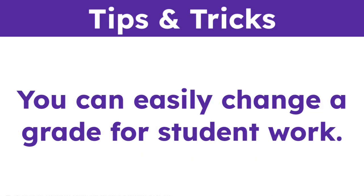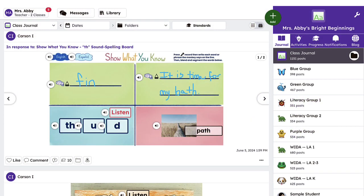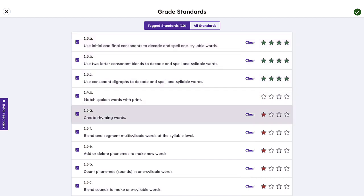You can easily change a grade for student work if needed. Just tap the graduation cap on the post in the journal and select a different star grade.